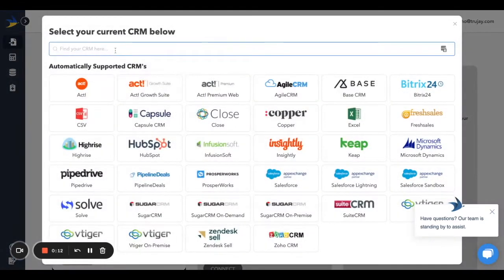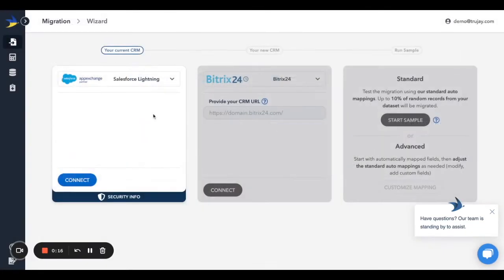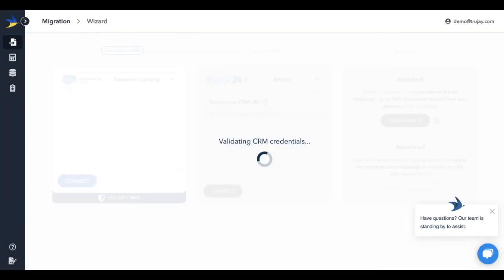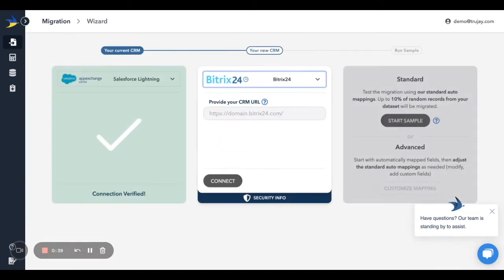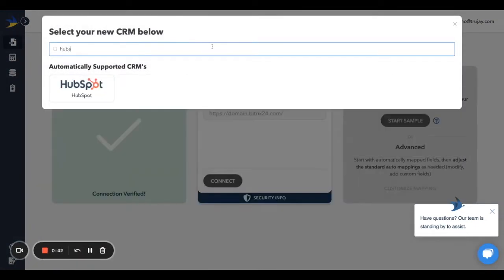Under Your Current CRM, select the system you're currently using. A pop-up window will launch, allowing you to log into the system as you usually would. Once connected, do the same for the system you're moving to.